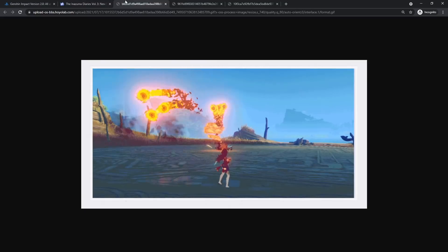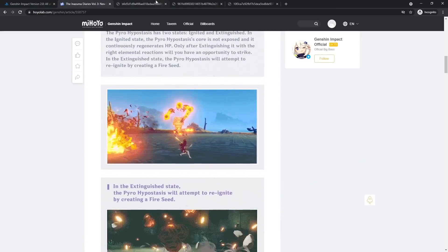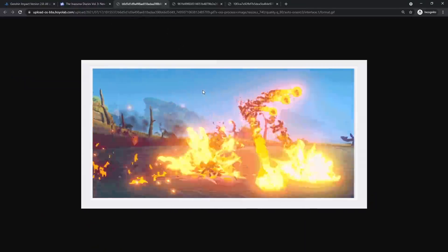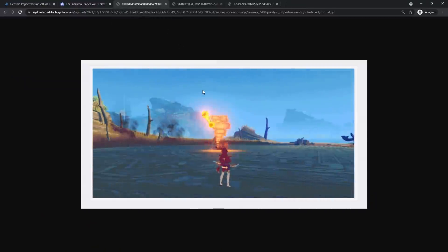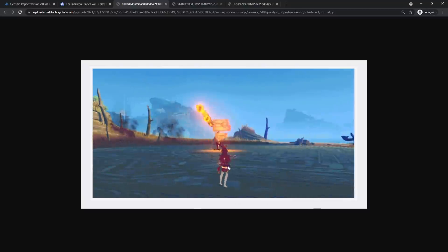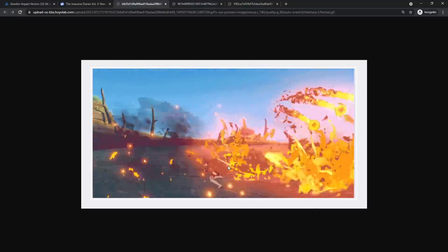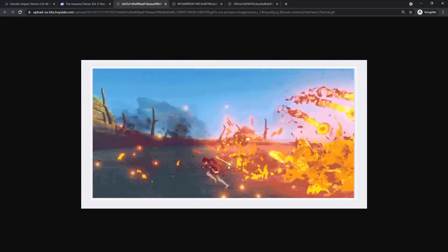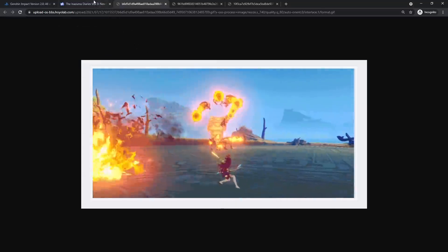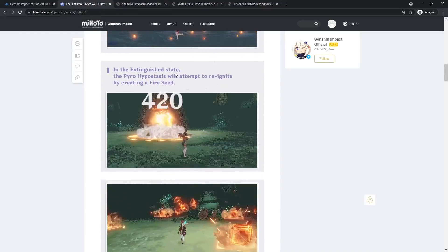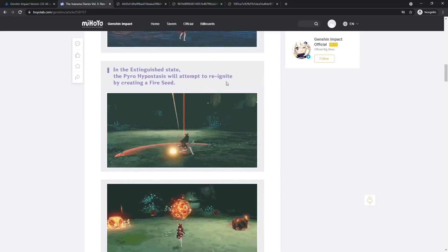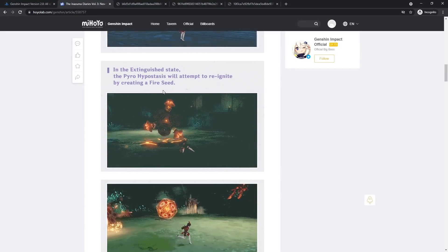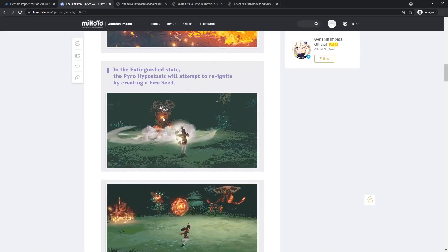Only after extinguishing it with the right elemental reactions will you have an opportunity to strike. In the extinguished state, the pyro hypostasis will attempt to reignite by creating a fire seed. And then some little close-ups right here of the gameplay being shown off. It's like a serpent, like shooting fireballs at you. I love how they're showing off Amber in this fight, because let's be honest, I don't think many people are going to be using Amber after Yoimiya comes out.